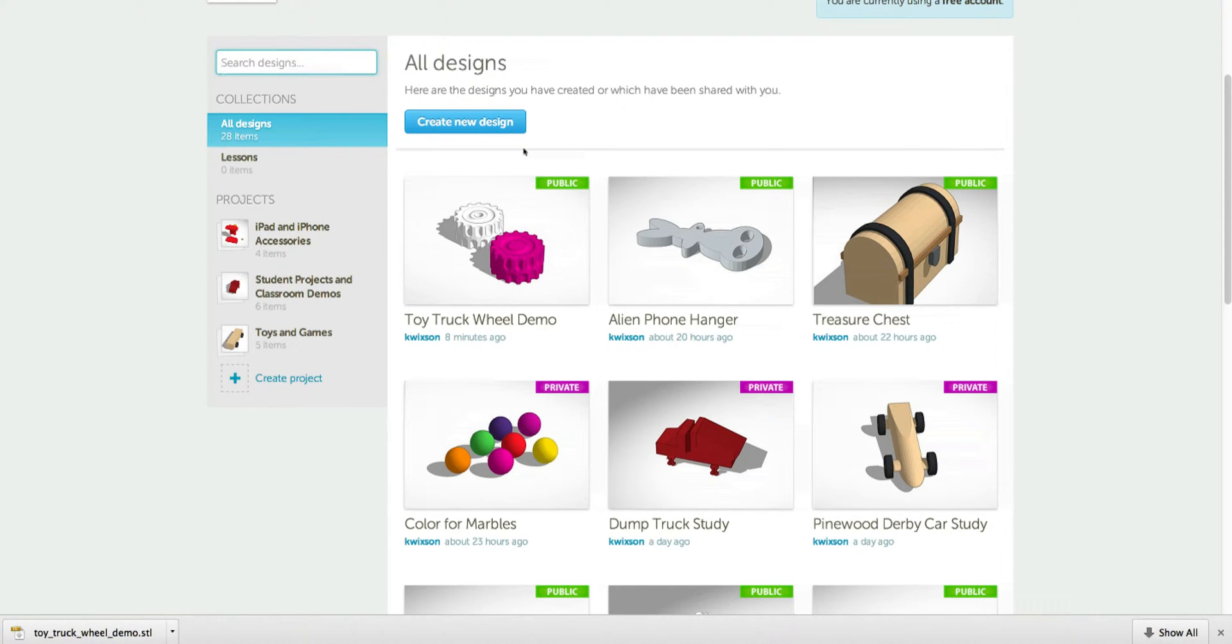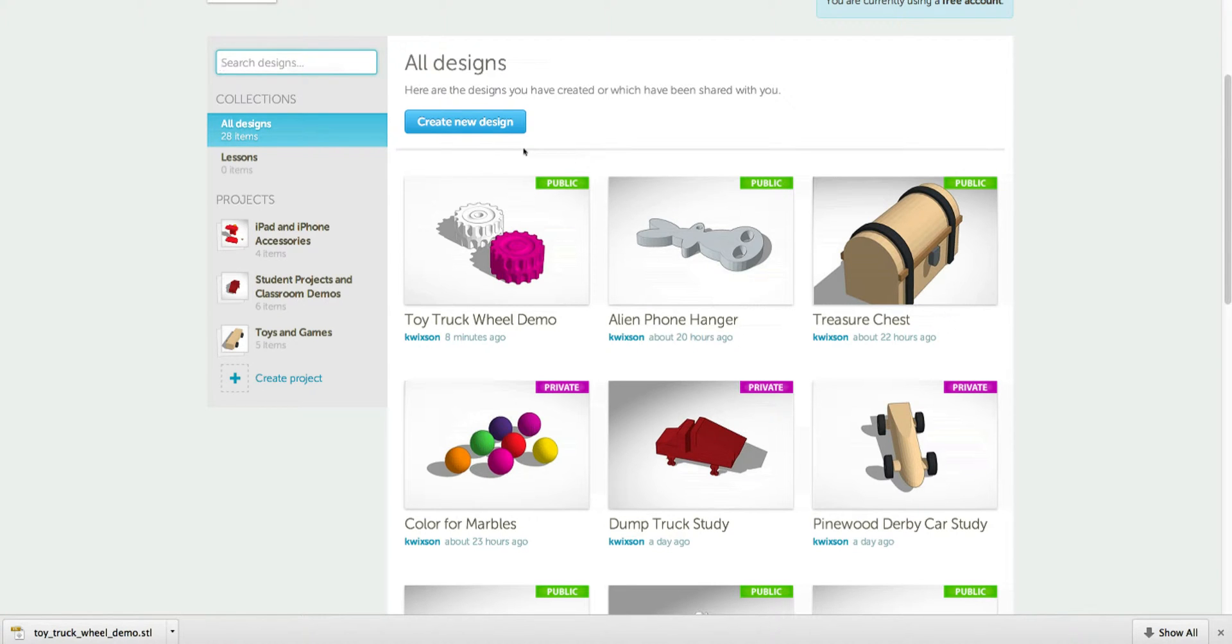So to get started, we're gonna work with a shape that I know is accurate to the block of wood that you're provided. So in the search field, search for Pinewood.